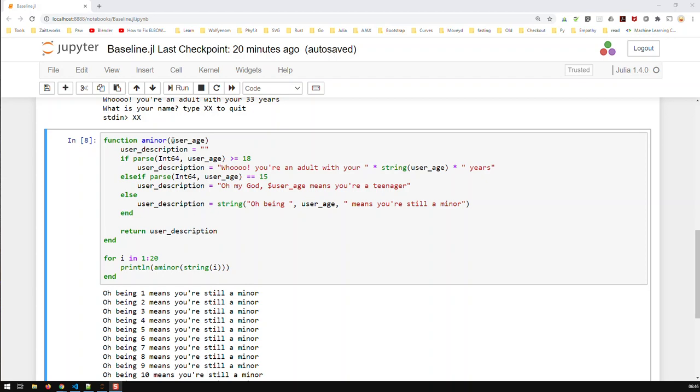You also saw that a function took in a parameter, in this case one parameter or one argument, which is the age. And depending on that, it returned a certain value or variable, in this case user description.